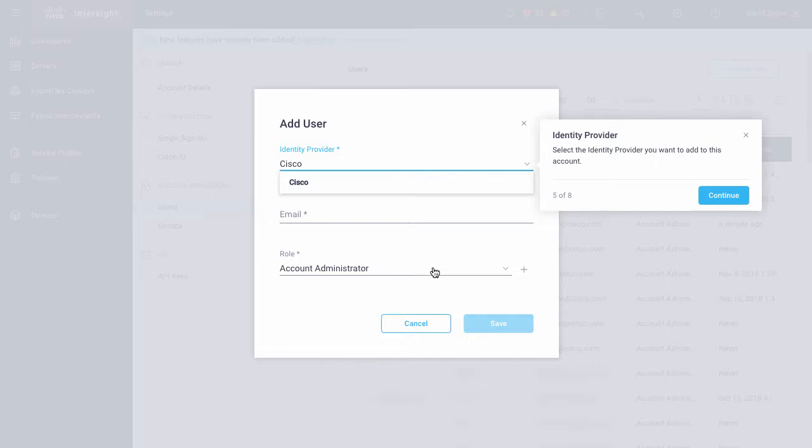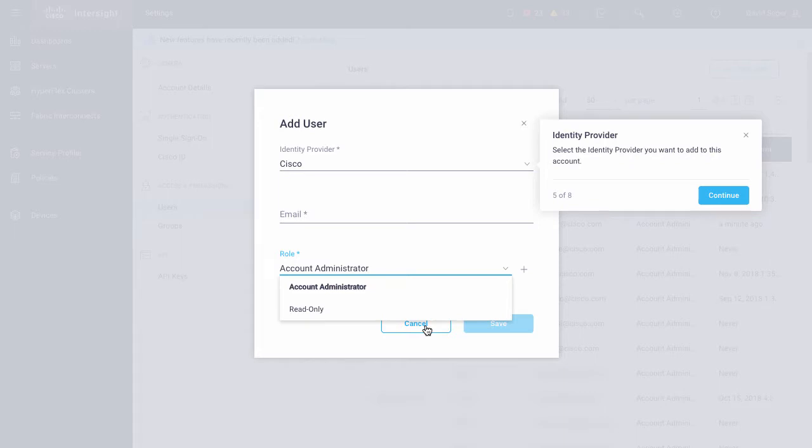User email and then role can also be selected when adding a user. And then that user becomes a member of this account.